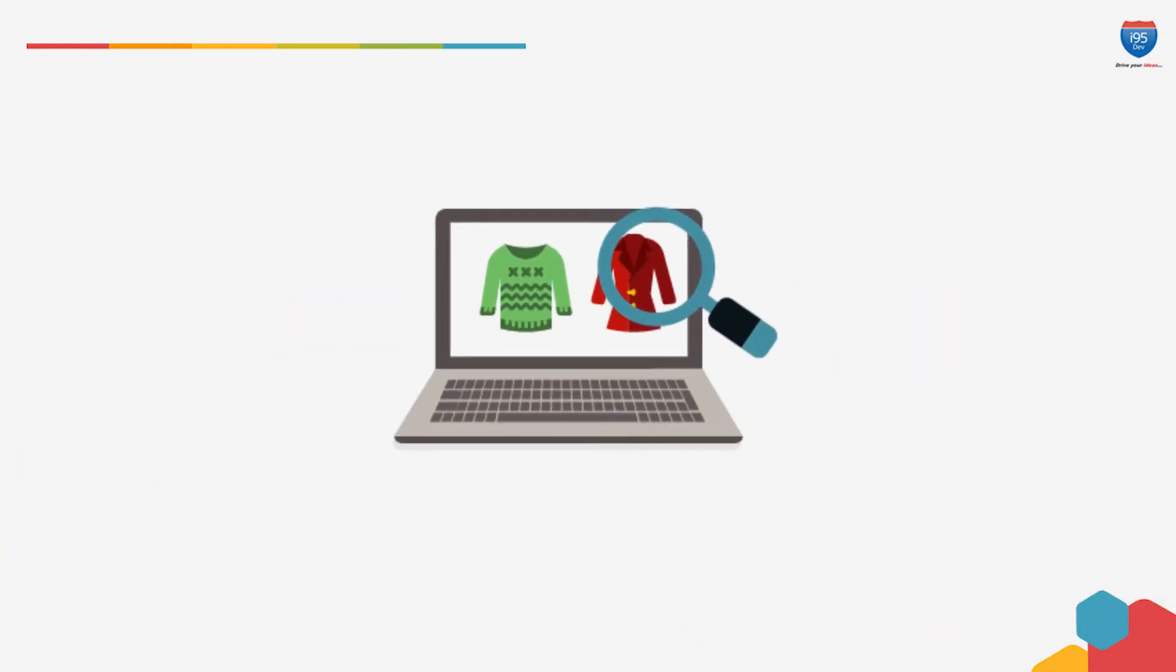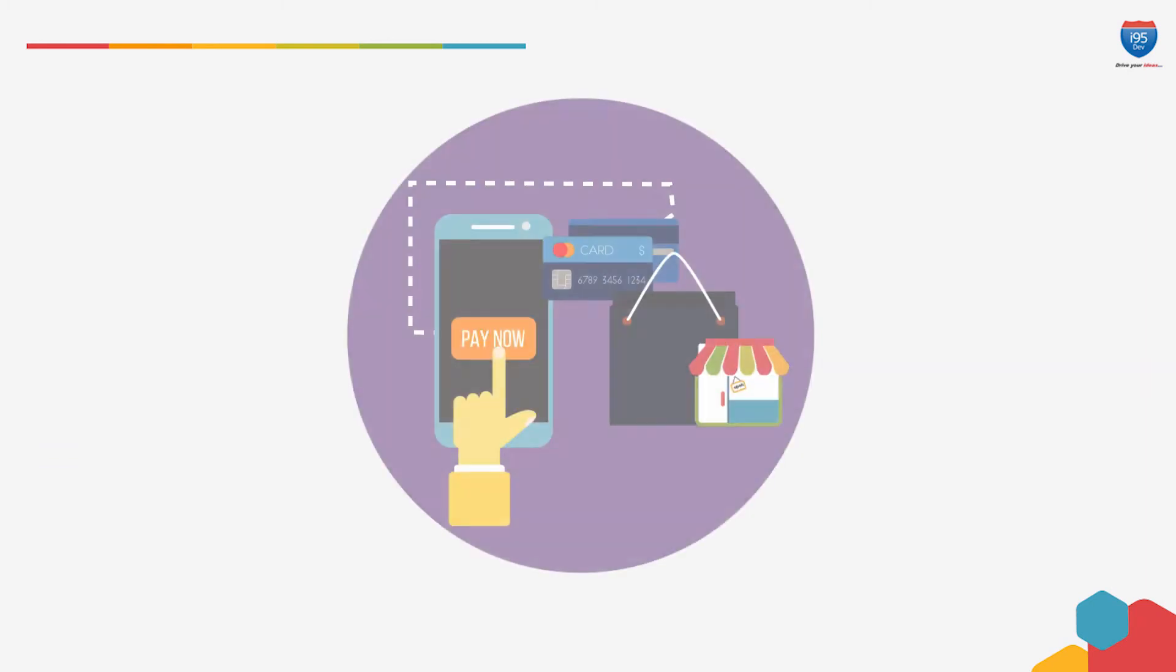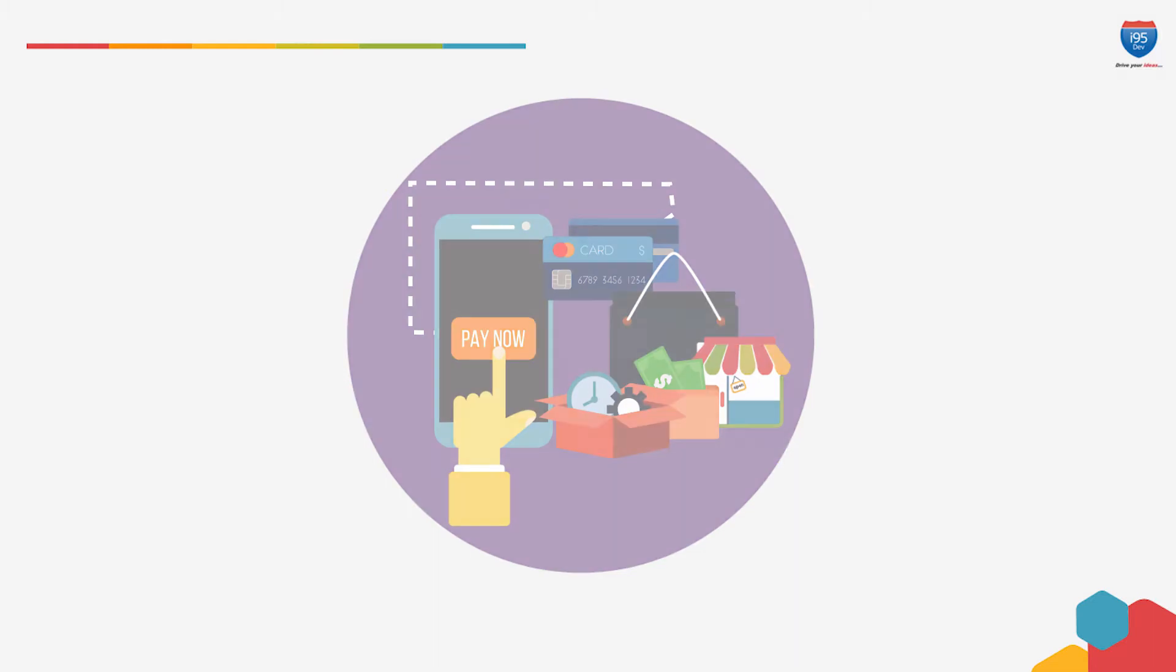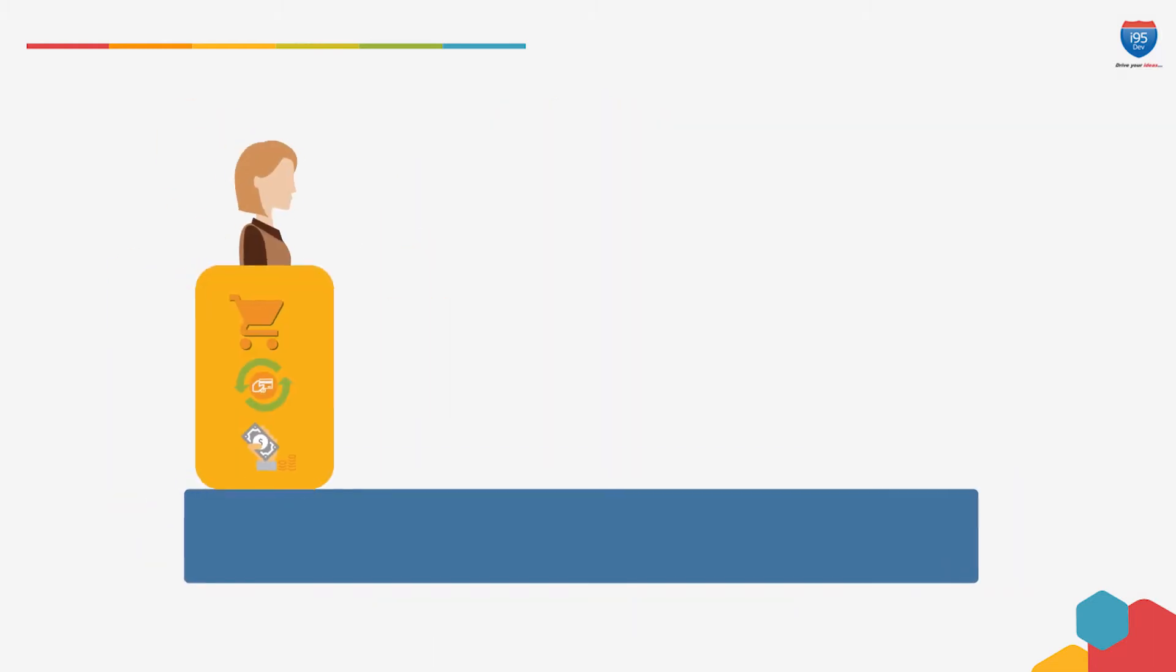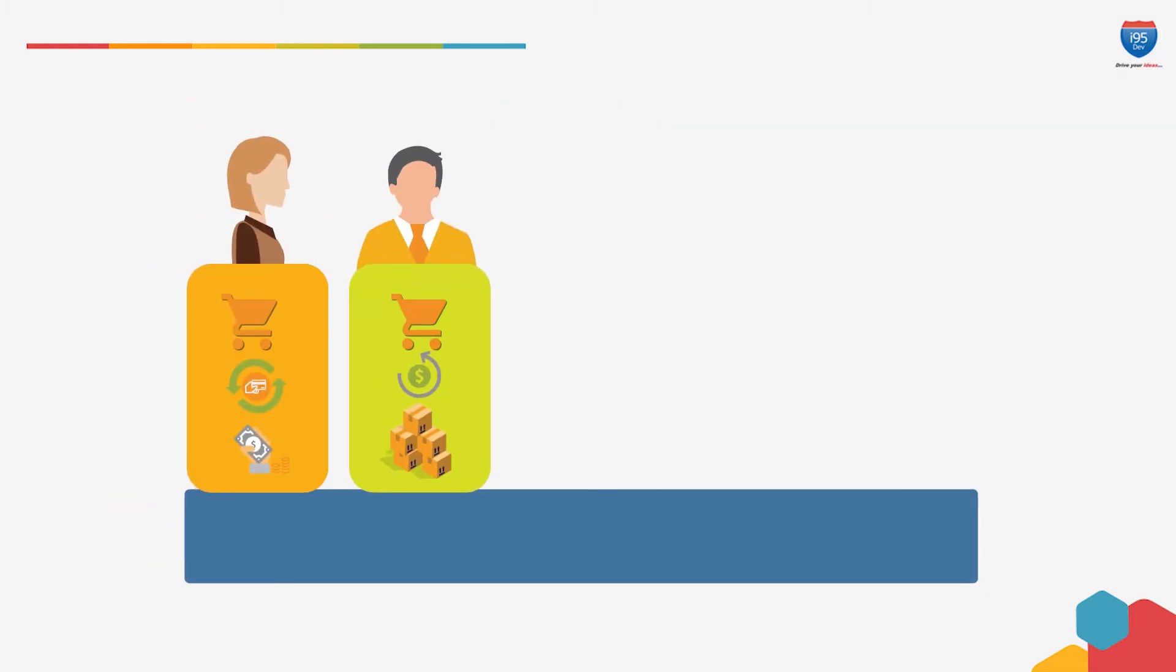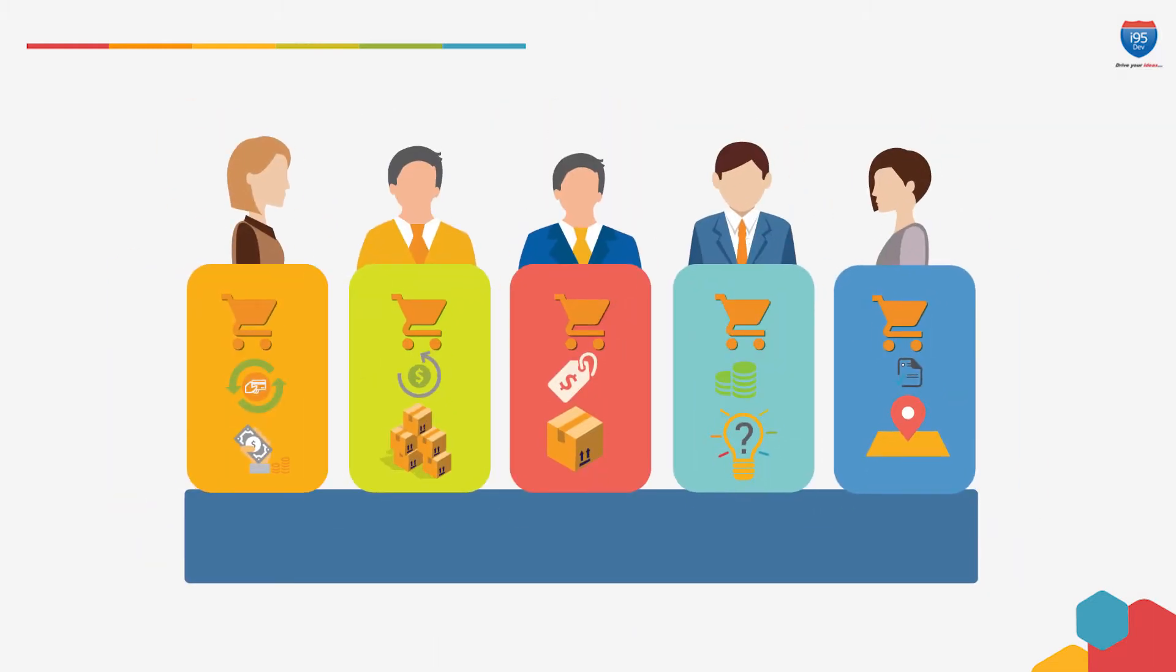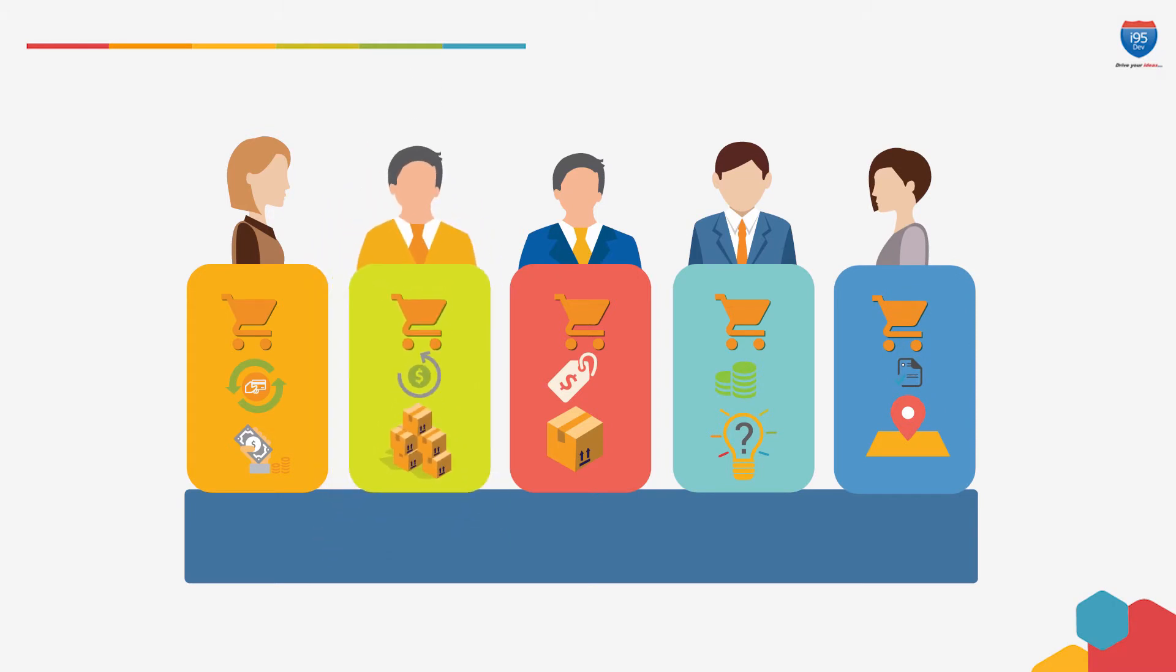Most e-commerce systems were designed to replicate the physical store experience as much as possible. E-commerce platforms like Magento allow businesses to offer different prices to different customers depending upon the customer group. They also offer quantity-based discounts and more.